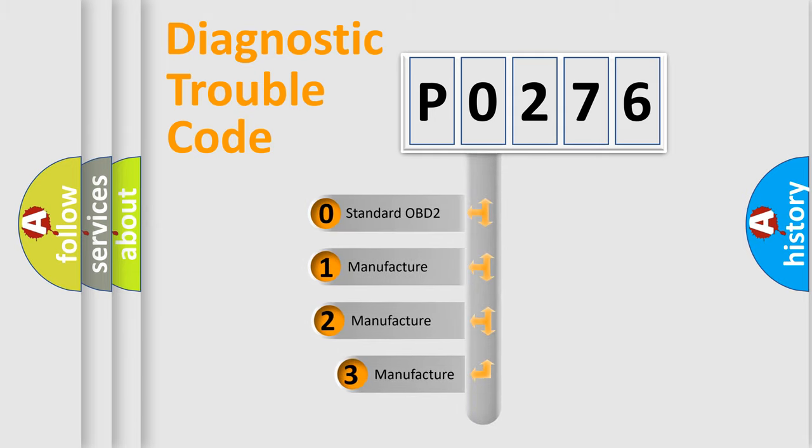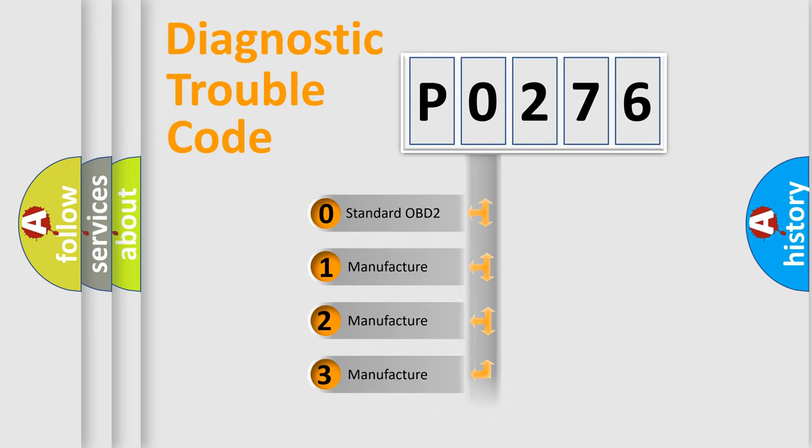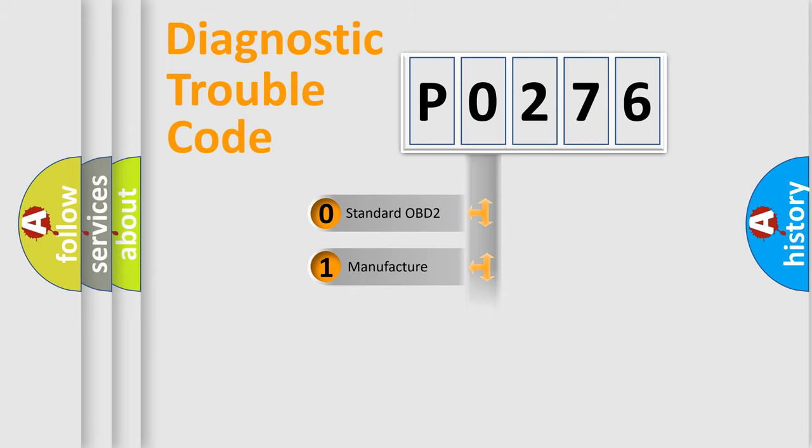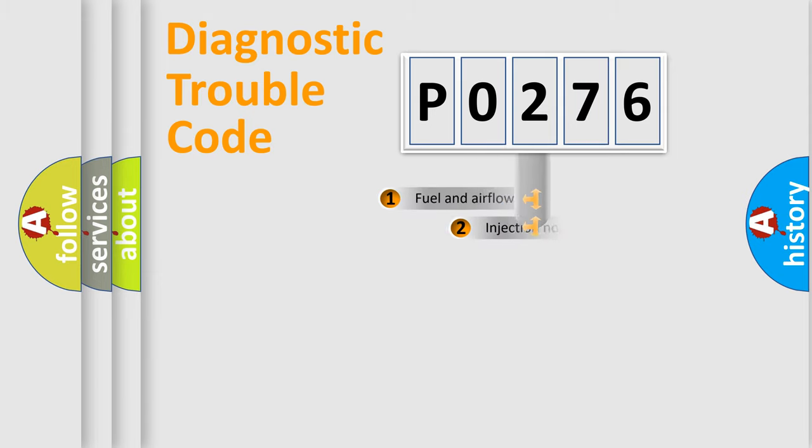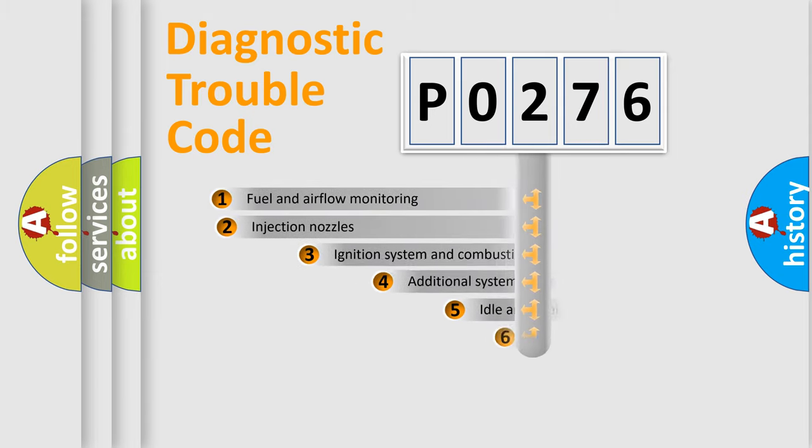If the second character is expressed as zero, it is a standardized error. In the case of numbers 1, 2, 3, it is a car specific error.